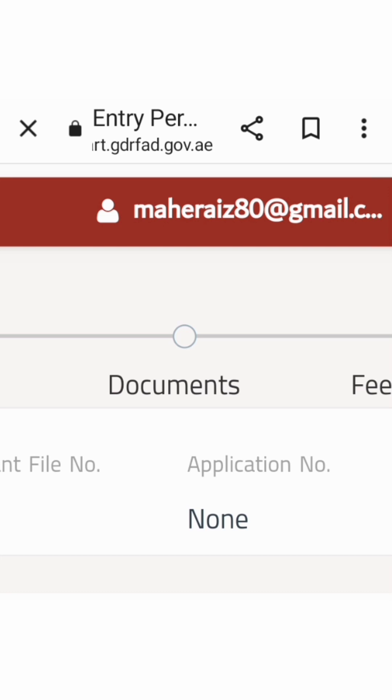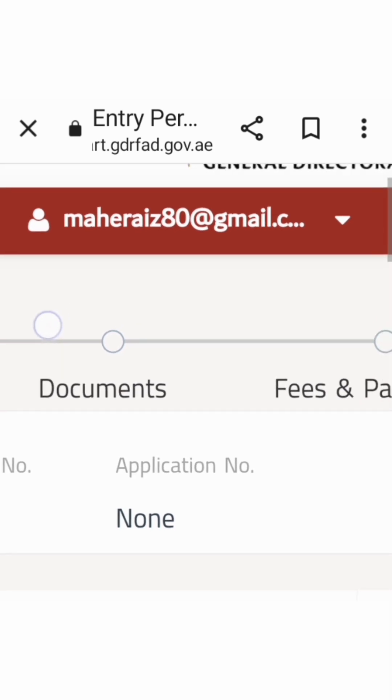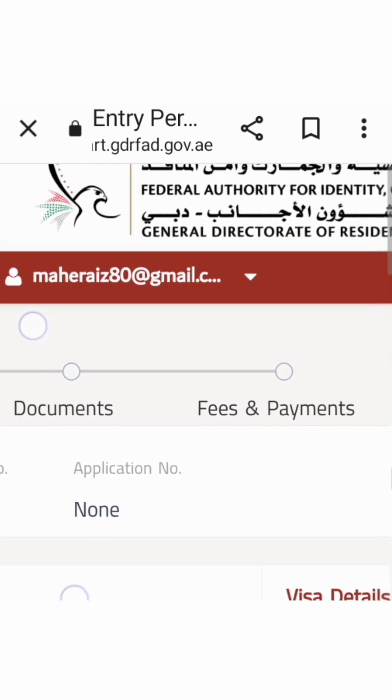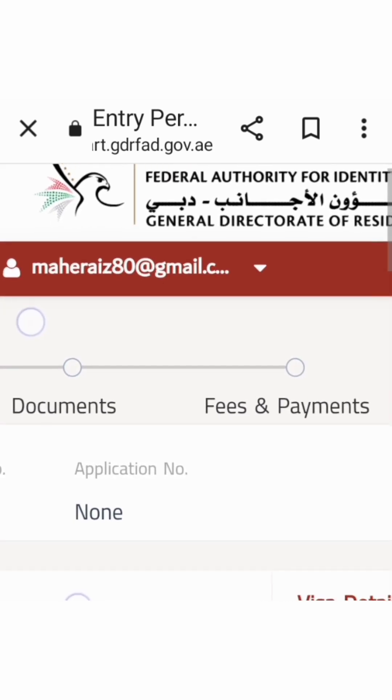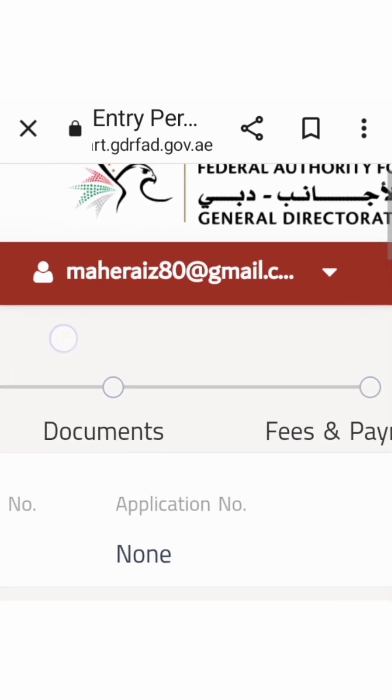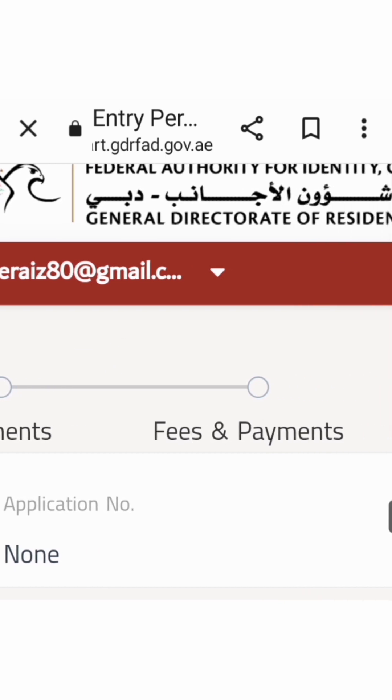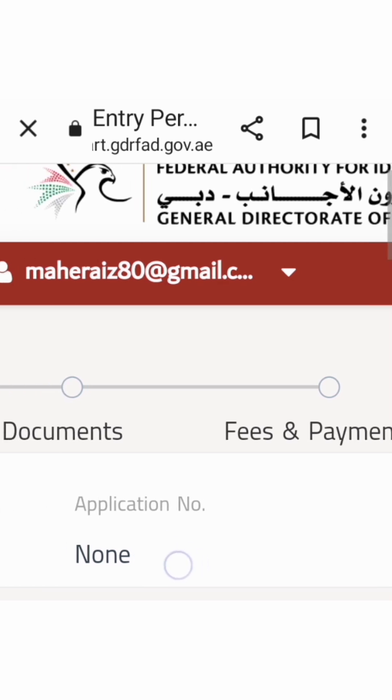No need dito. Ano pa ba - pwede rin na itinerary like hotel booking ganon, pwede, not required naman. I don't submit my hotel booking. Nag fill up lang ako ng hotel name and address kasi kailangan mo ng address dun. And that's all.